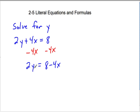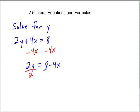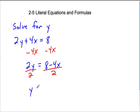That leaves us with 2y on the left side and 8 minus 4x on the right side. Now, we have this y being multiplied by 2. The inverse of multiplication by 2 is division by 2. When you're dividing by 2, it has to be to everything. So the easiest way to do that is just put a fraction bar under the whole other side and put the 2 there. So our final answer is going to be y equals 8 minus 4x over 2.